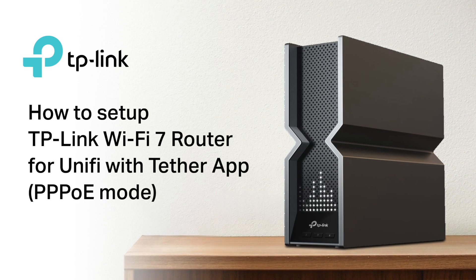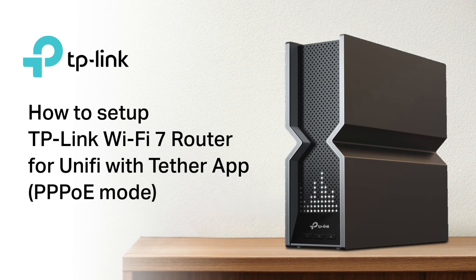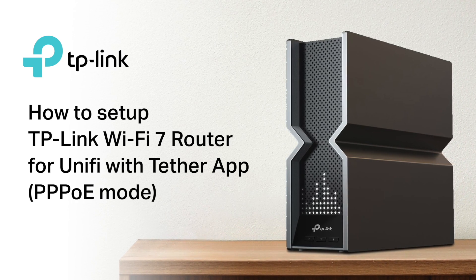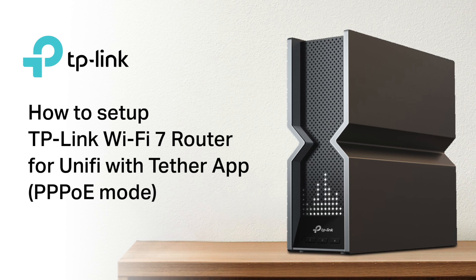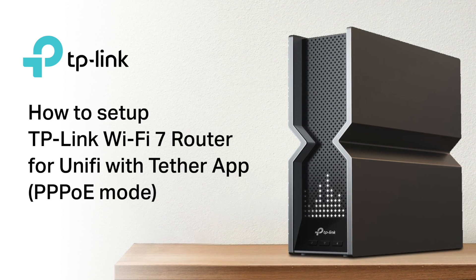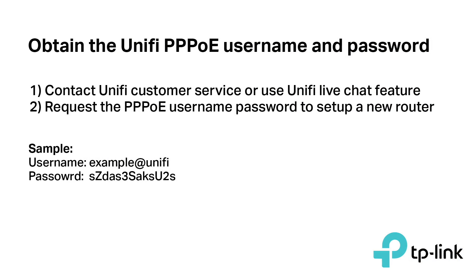Welcome to your brand new TP-Link wireless router. We'll show you how to set up your TP-Link wireless router to replace your old router. Before you start, you'll need to contact UniFi to obtain the PPPoE username and password of your account to set up your new router.